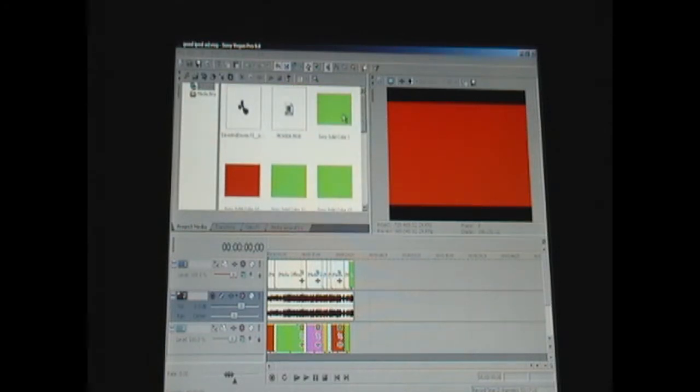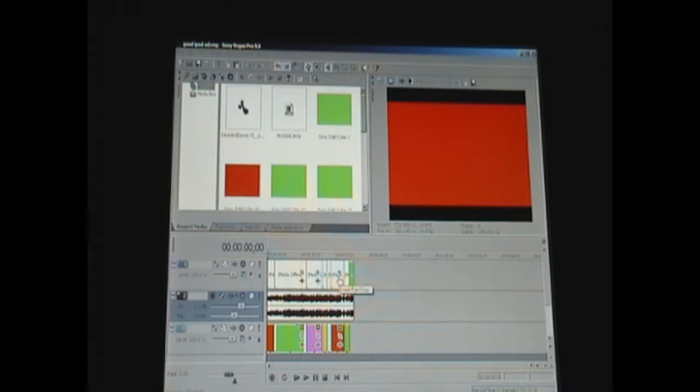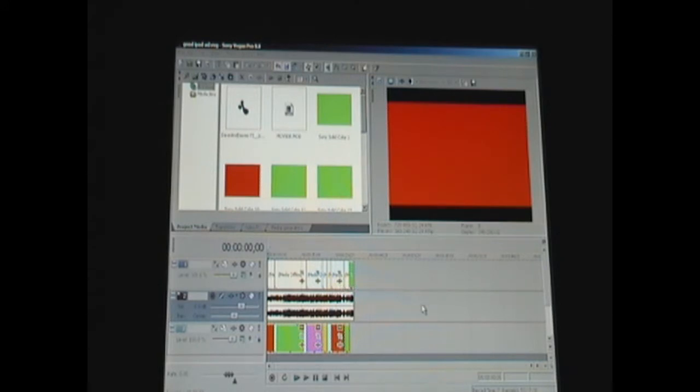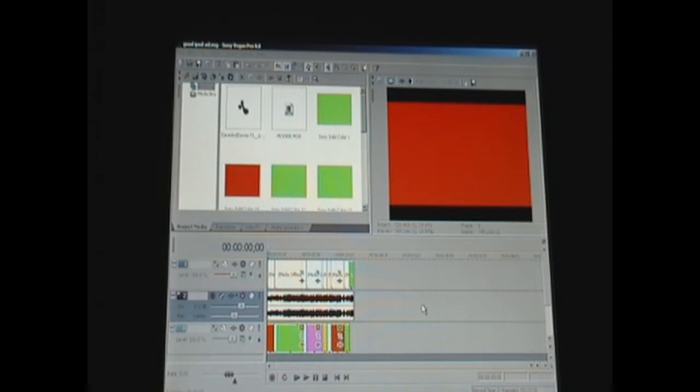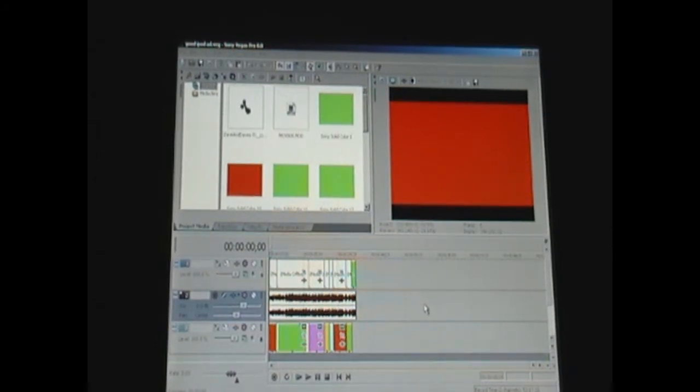You just drag them onto the timeline, put everything in order, split the things that you don't want, cut out the things that you don't want in the clips. You can split things out of the clips by pressing the S key. Then that will split the clip and you can just delete, highlight and delete whatever you don't want.